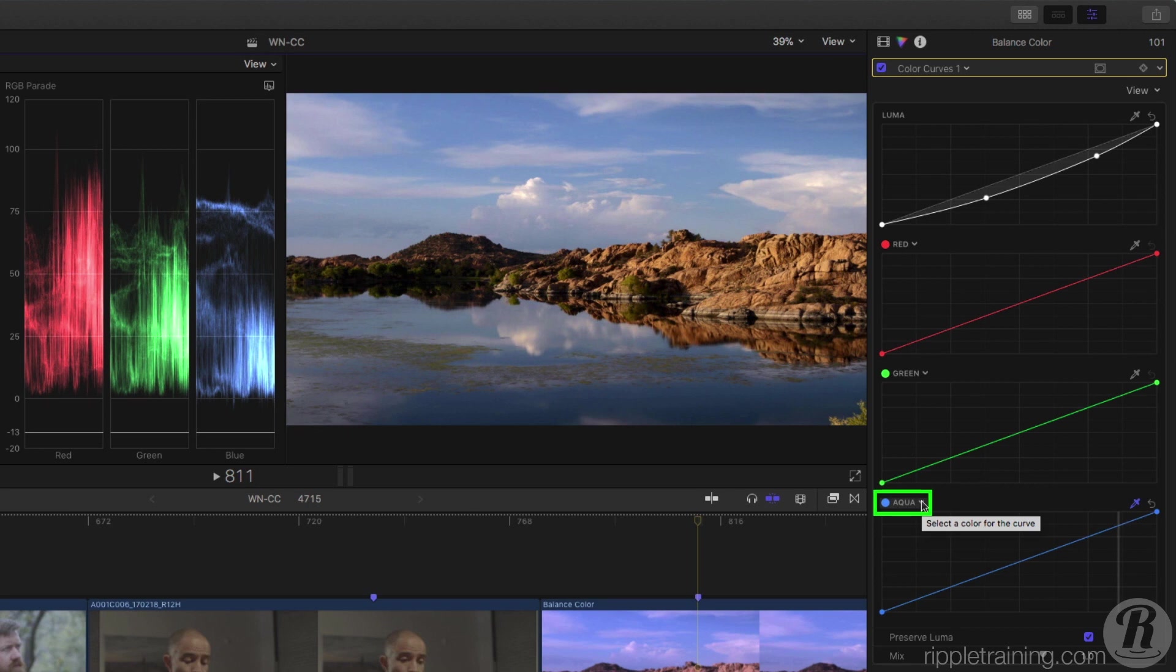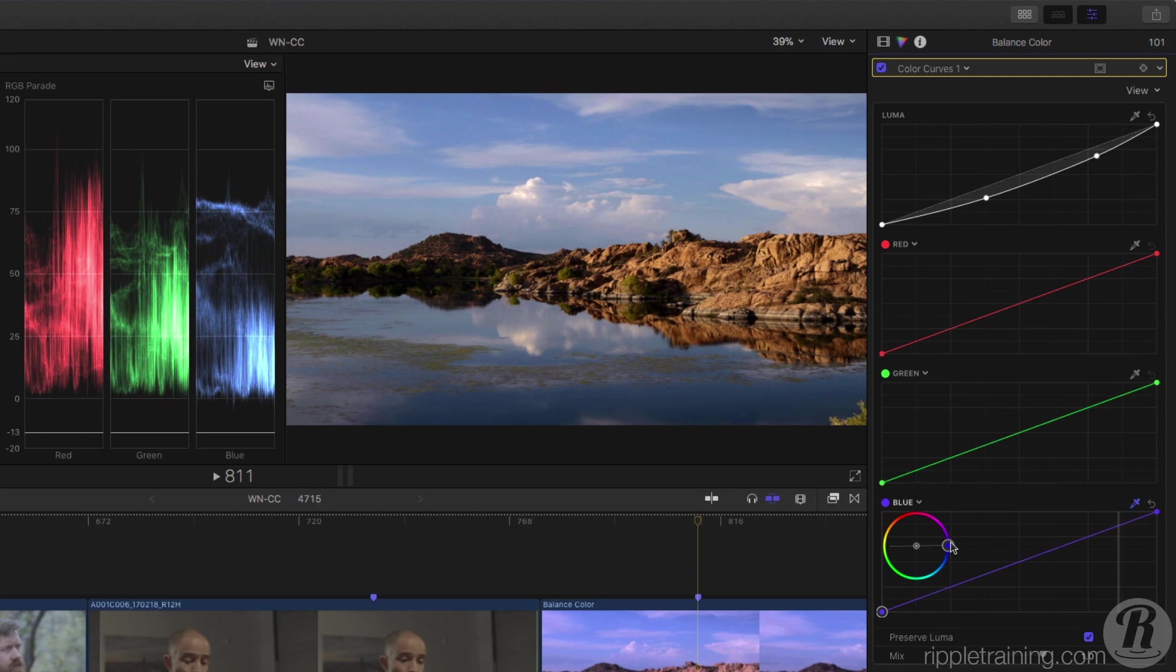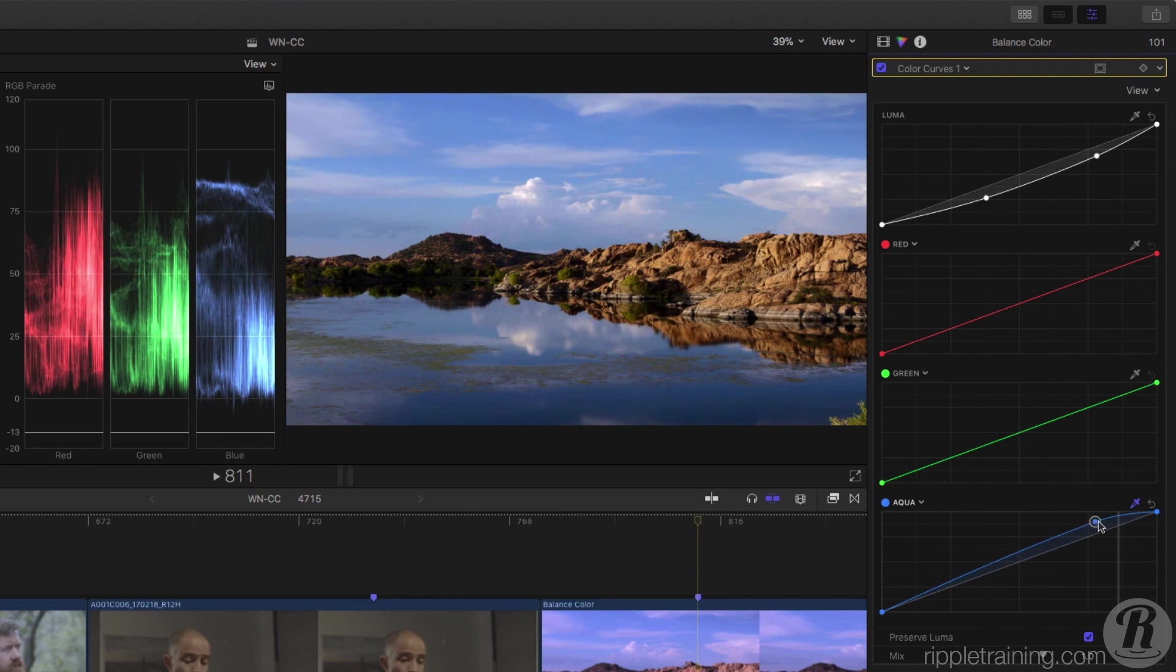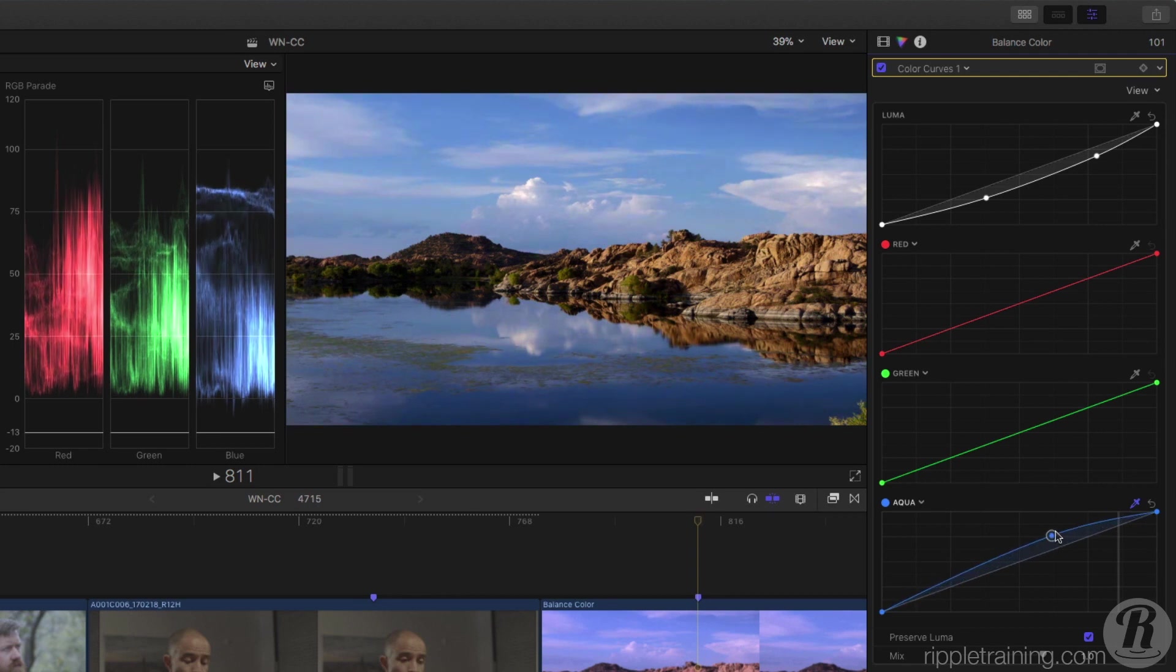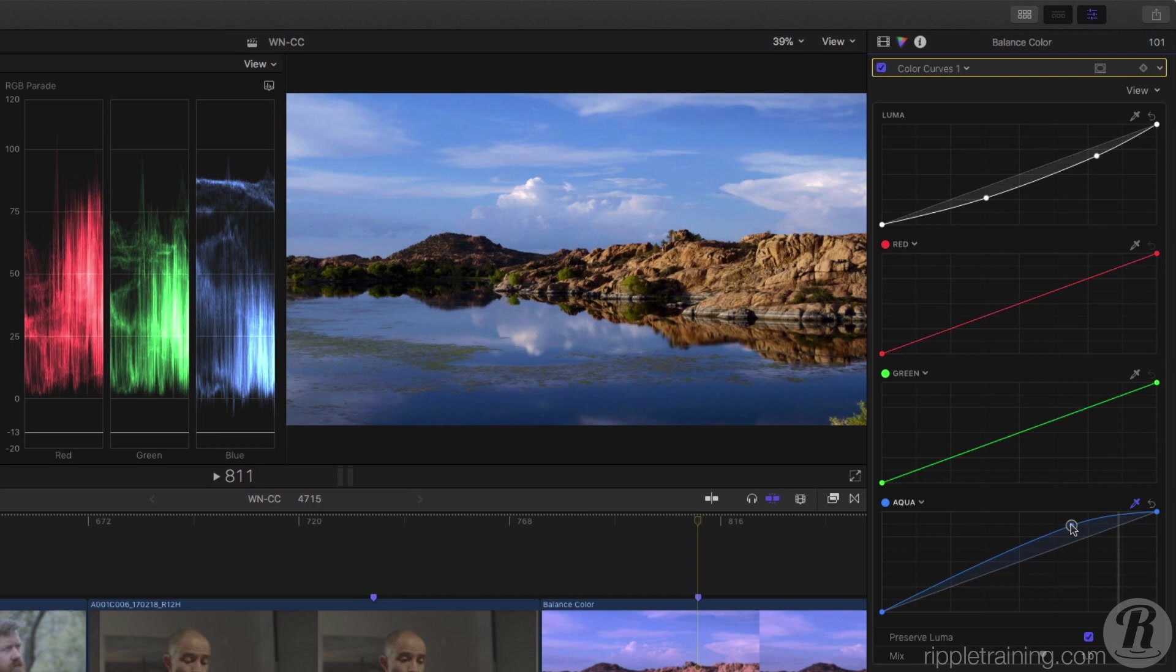Notice if I click here, I get a mini wheel where I can select any hue to work with. I'll undo that. Now I can increase the brightness and saturation of just this selected hue. Let's toggle that correction off and on.